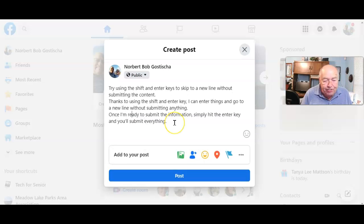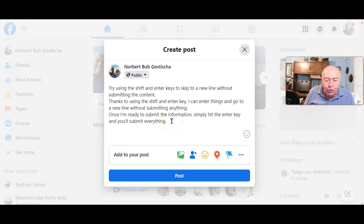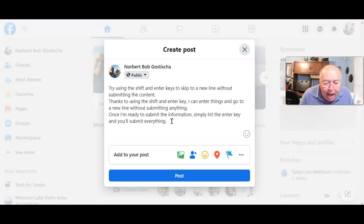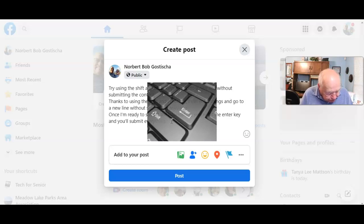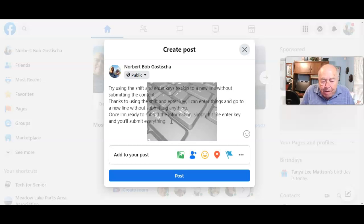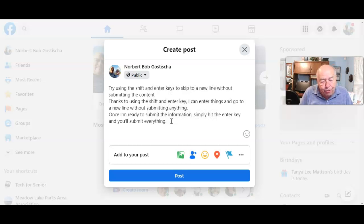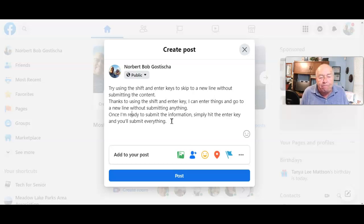That's simple. So remember, if you need to start a new line, simply hit the key combination of Shift and Enter. When you're ready to submit and post it, just hit the Enter for it to be submitted, and this works on Facebook.